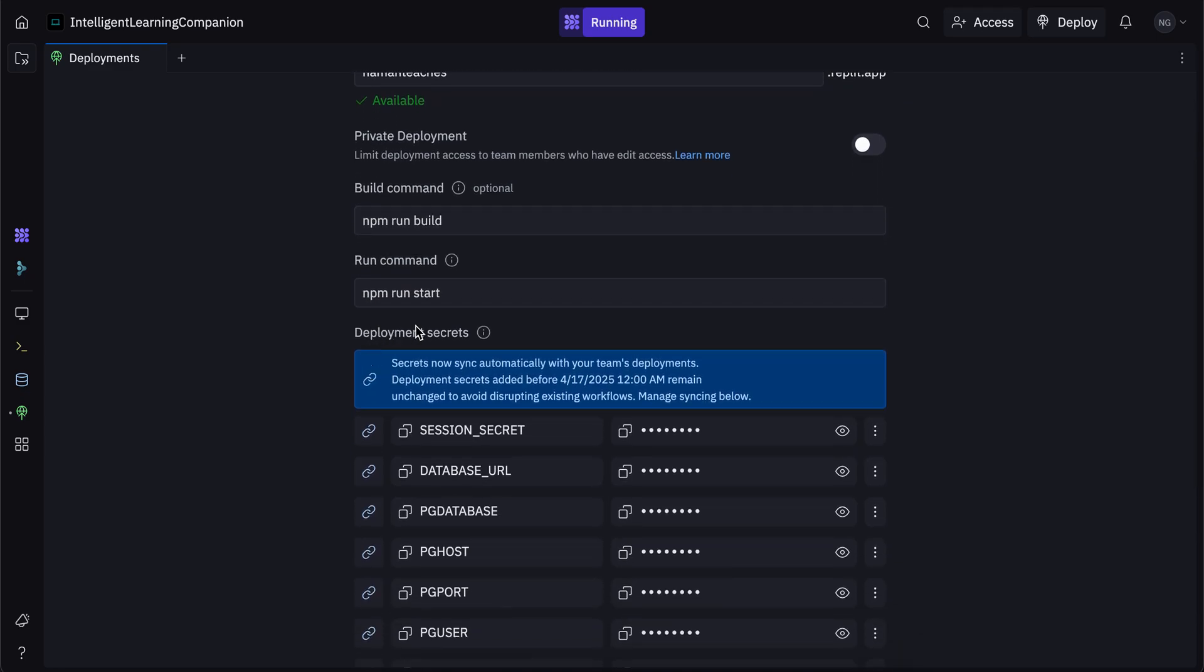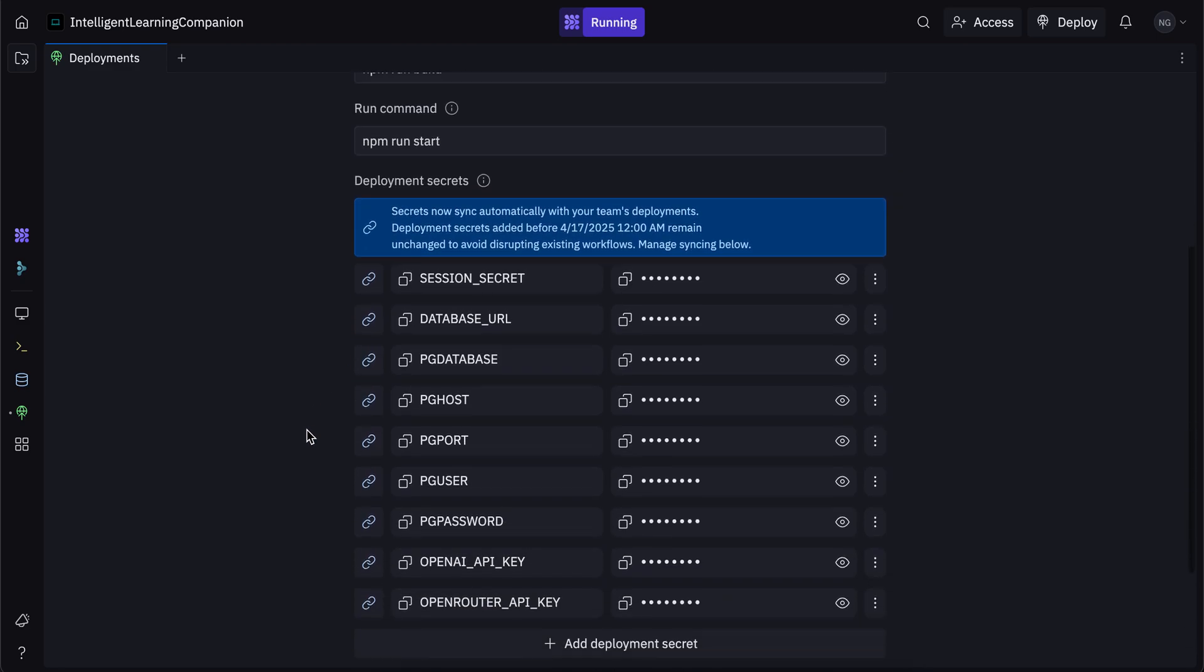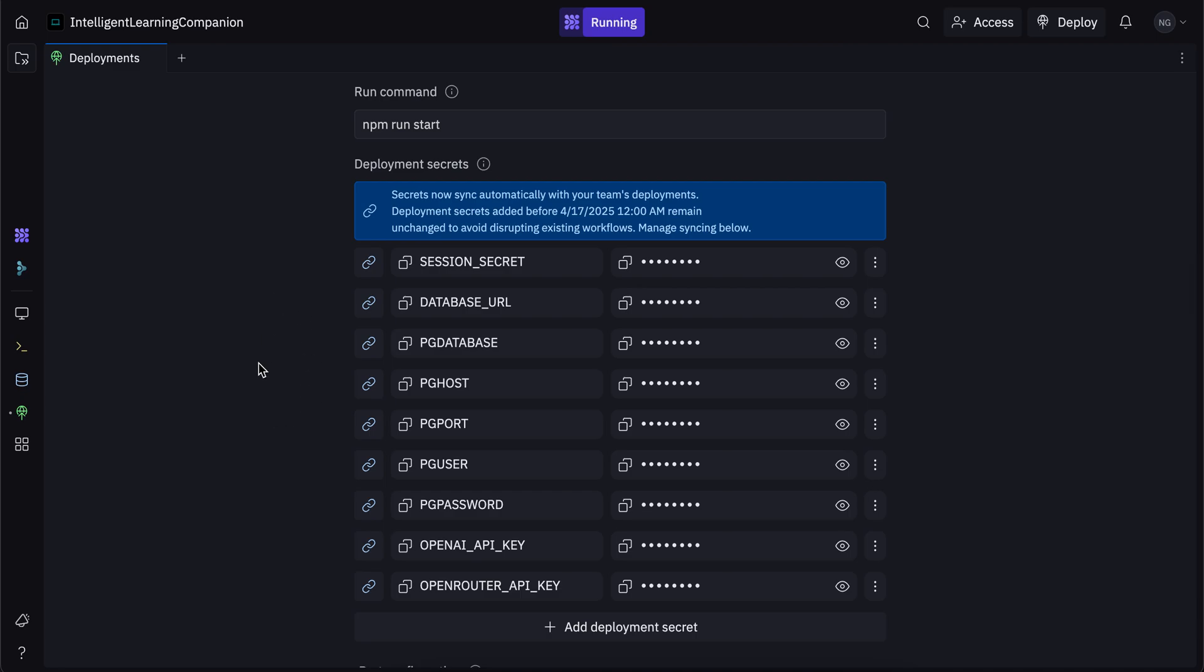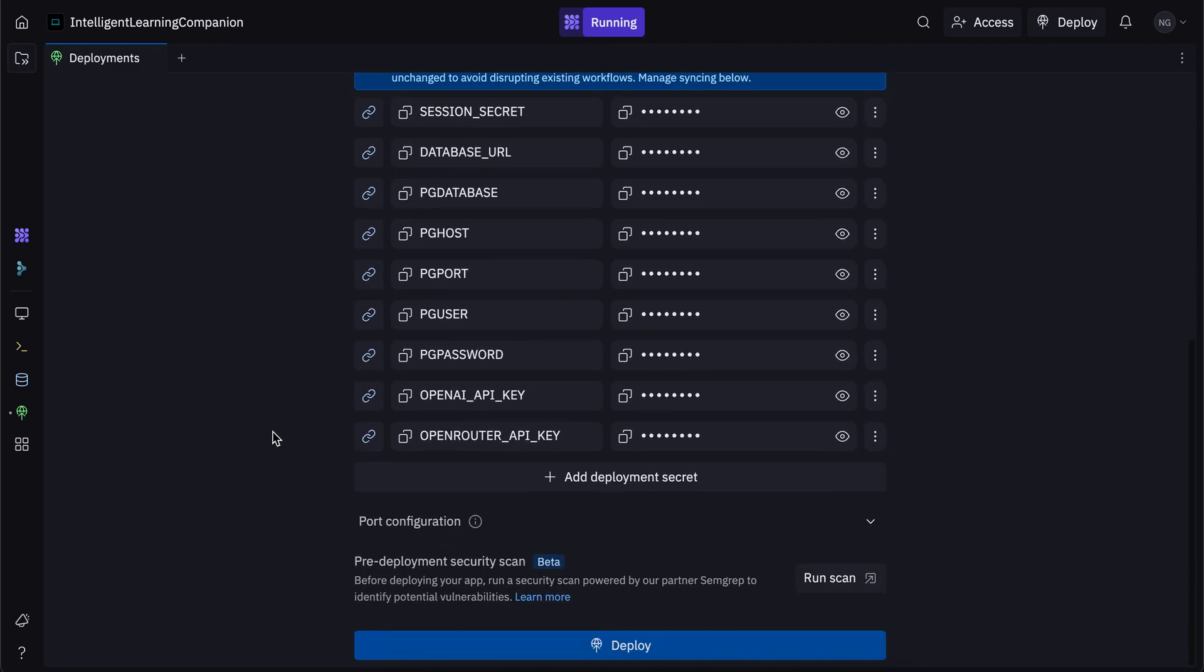And then there's deployment secrets, which are basically the passwords in the app, the API keys and a bunch of secret stuff used in the development. So Replit stores that all here as secrets, and you can add some deployment secrets as well.